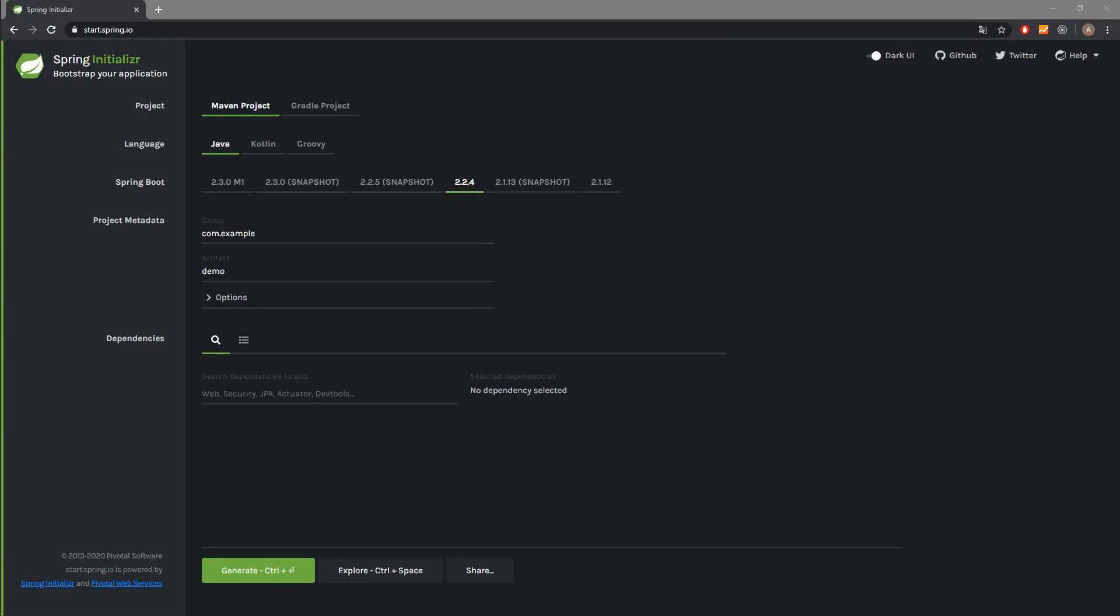What's up, CodeForge here. Today I would like to show you how to create a Spring Boot project and then run it in the Eclipse IDE. We are on the page start.spring.io and over here we can create our projects.